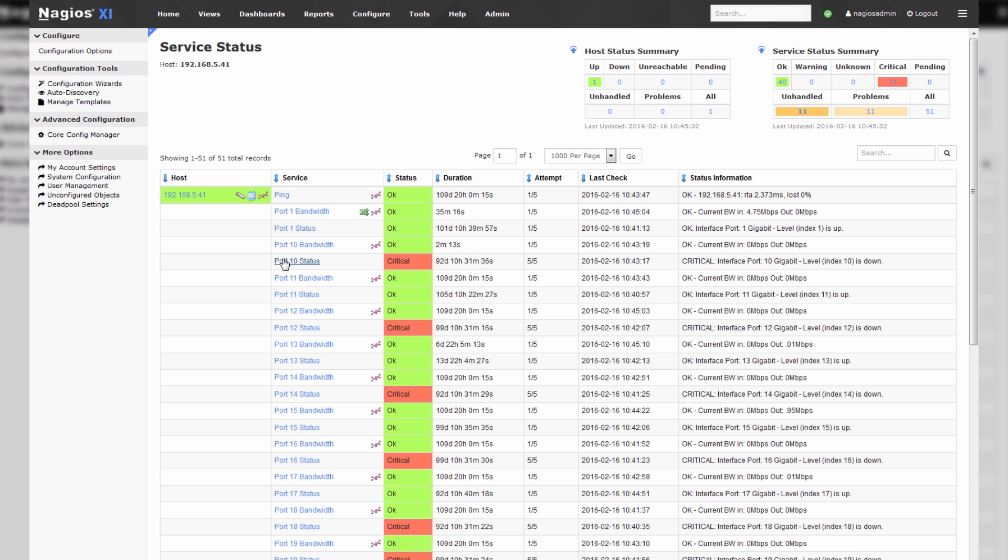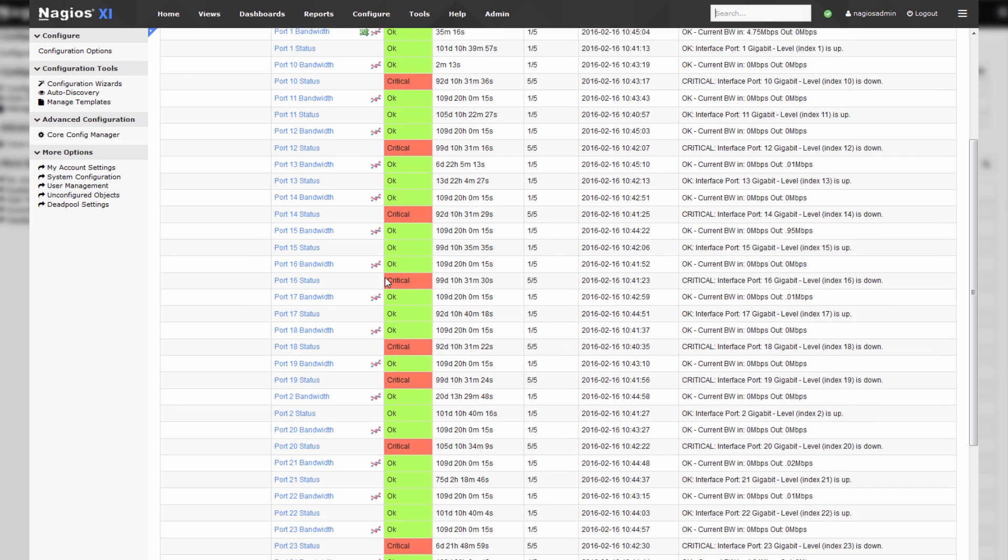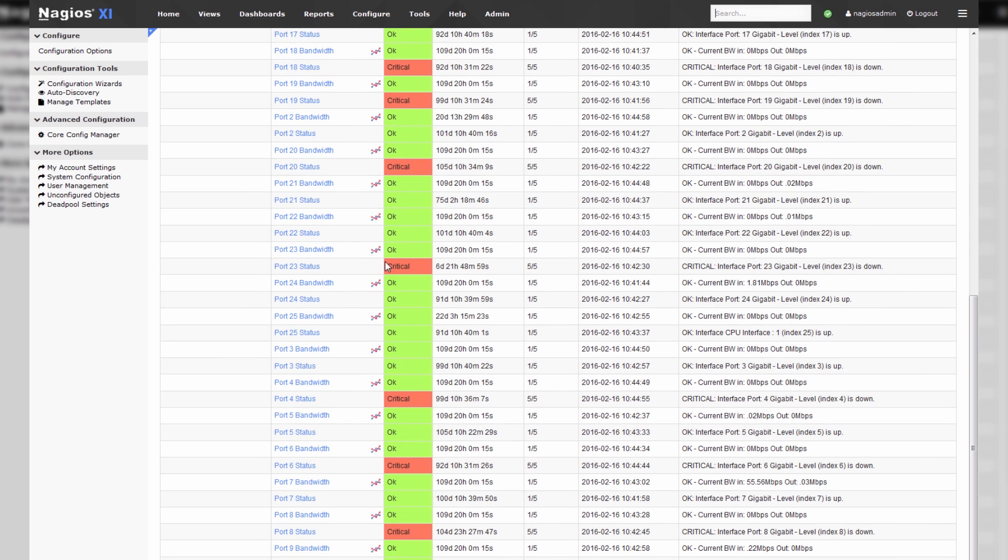We have bandwidth and statuses for all of our 25 ports. We are also monitoring the CPU plane on port 25.